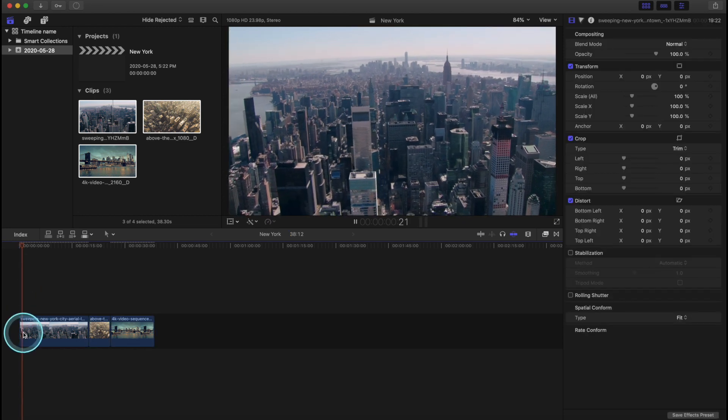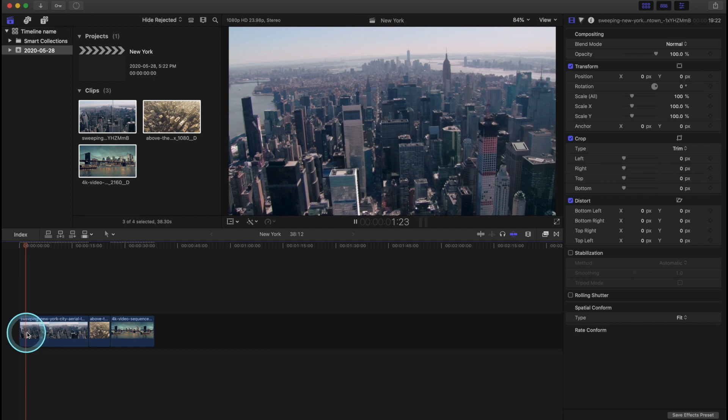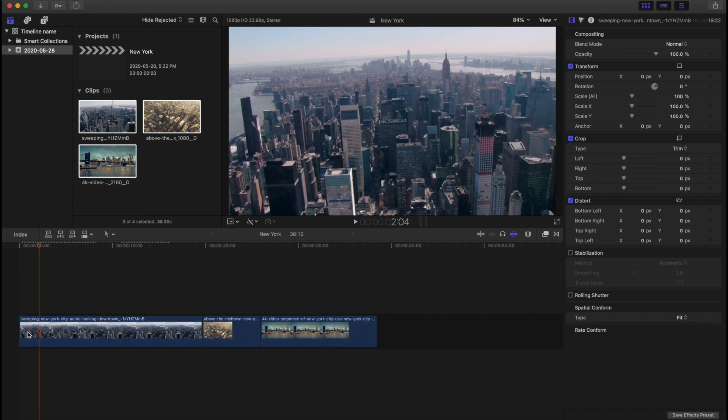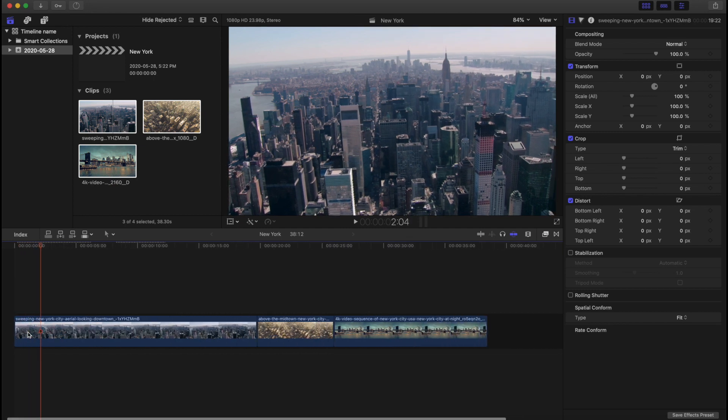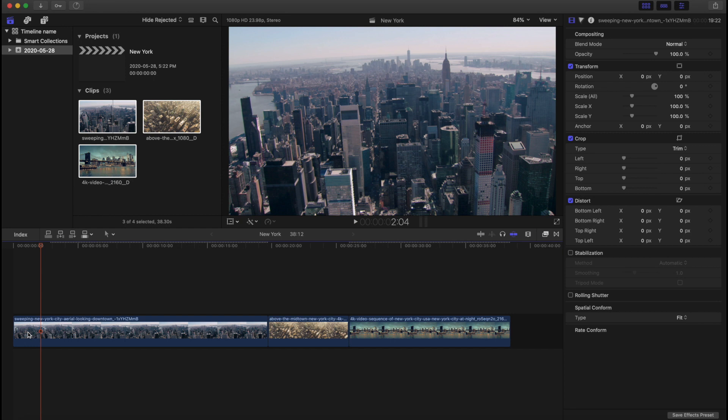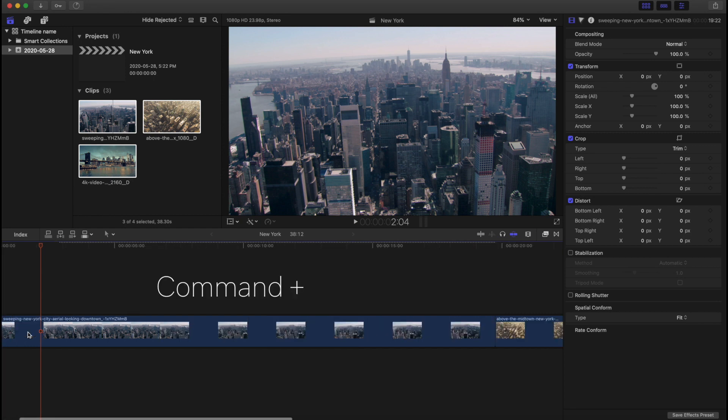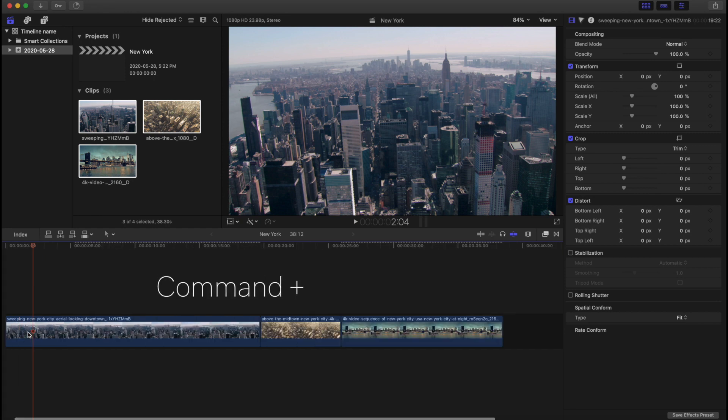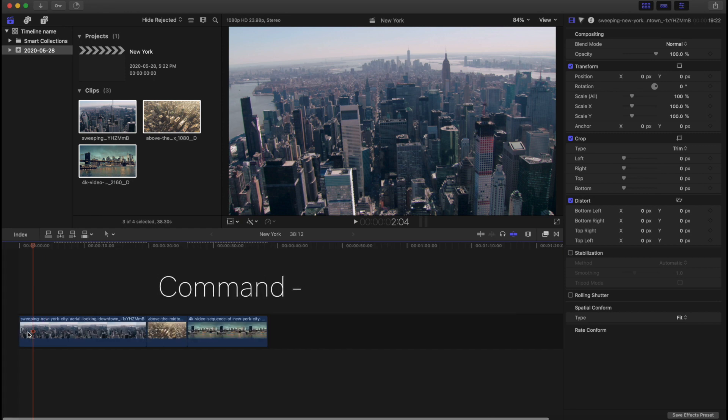Now to zoom in and make our timeline bigger, we can just expand it with our mouse, our trackpad, by spreading our fingers apart, or by hitting Command Plus or Command Minus to pop in and out.